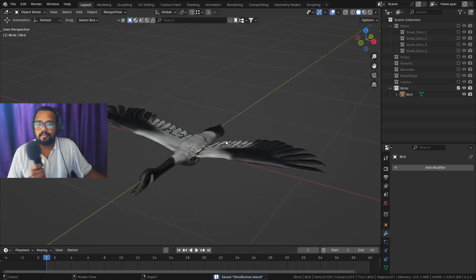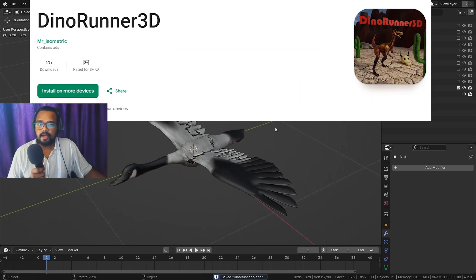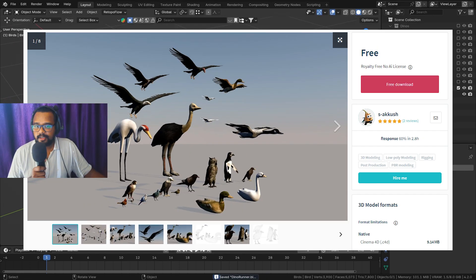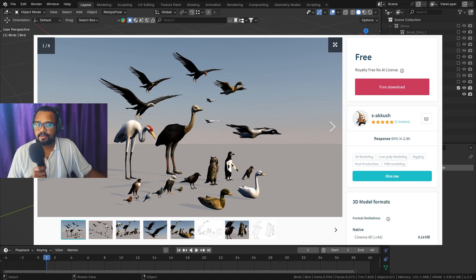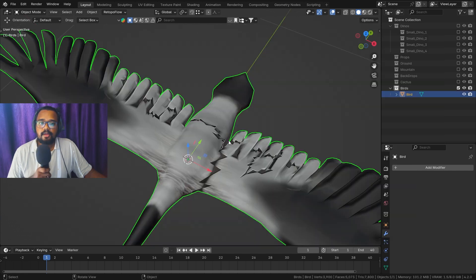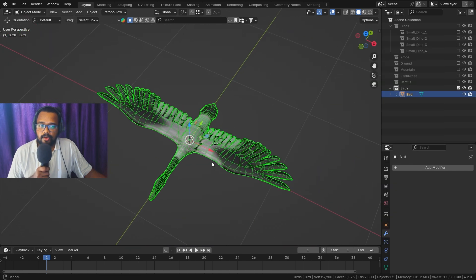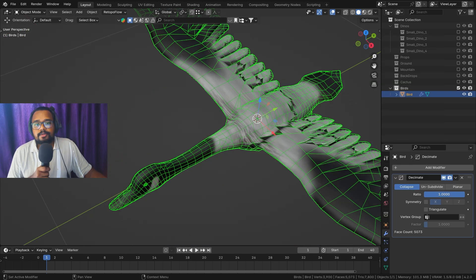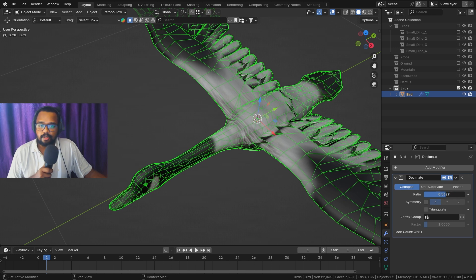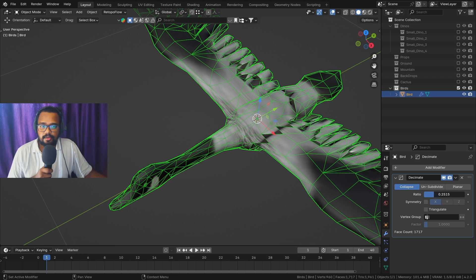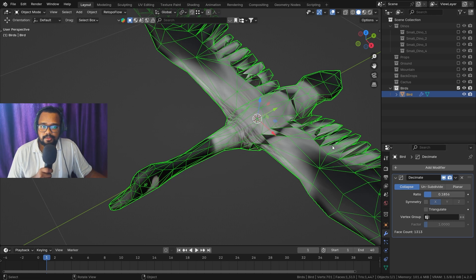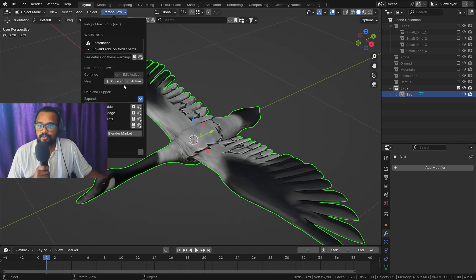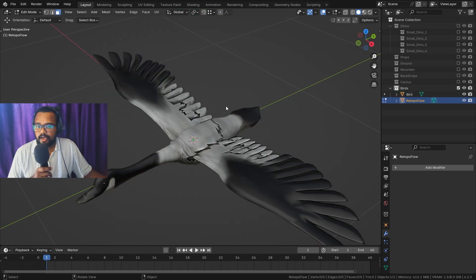Hey everyone, so I've been making a game and for that I needed a bird model. I found a really nice asset on CG Traders, but it was way too high in poly count for the game I'm making. So I decided to retopologize it — you could also use the Decimate modifier if you want, but I chose not to.